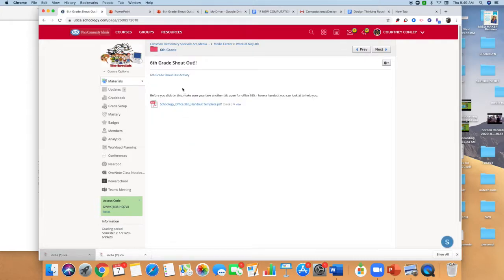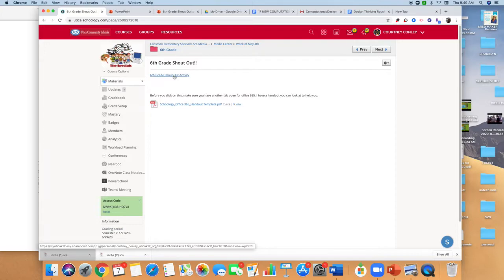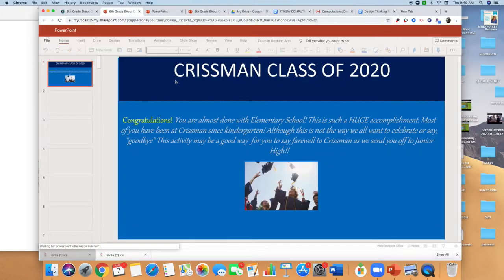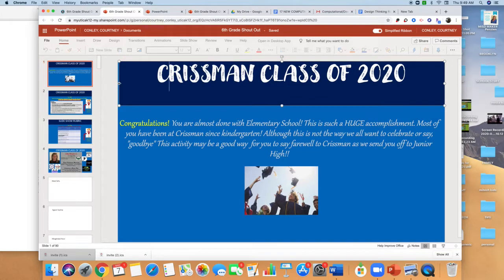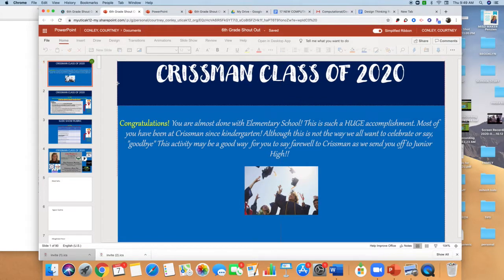What we're trying to do is figure out a way that we can showcase you guys. I know you're kind of getting gypped out of your sixth grade celebration. There's a lot of fun things that you're missing out on at the end of the year, so we were trying to come up with a way that you could be recognized by Christman Elementary. So what I did was I created a slide deck for you guys in PowerPoint.